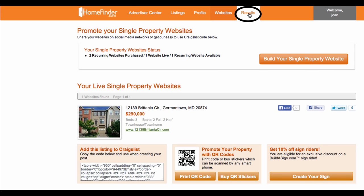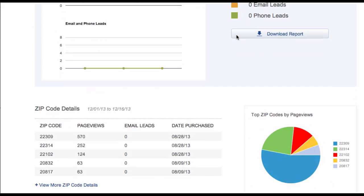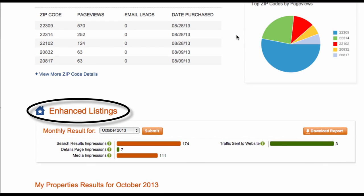Results tab. The final tab shows your results. If you've purchased MyMarketAds, these results will show up first, followed by your enhanced listing results down here. If you haven't purchased MyMarketAds, you will only see enhanced listings reporting.